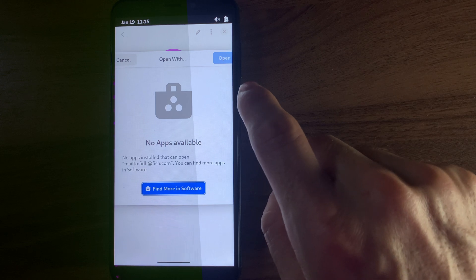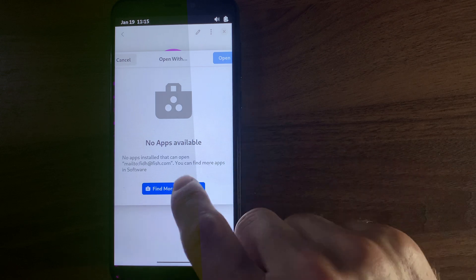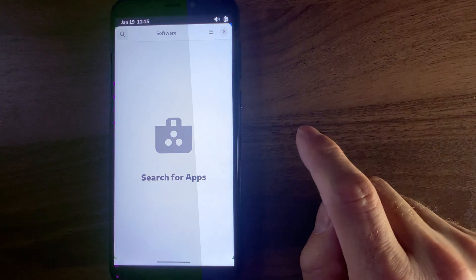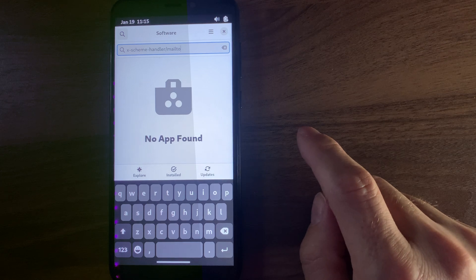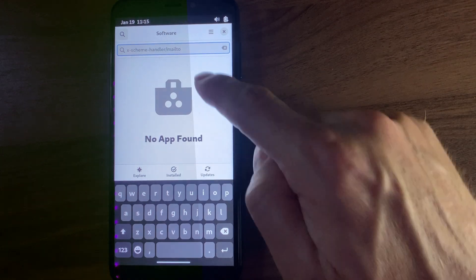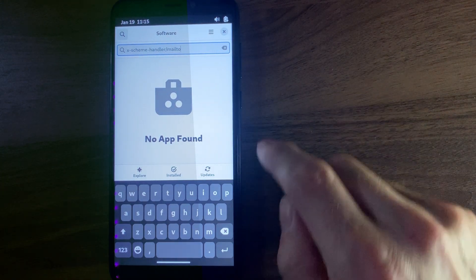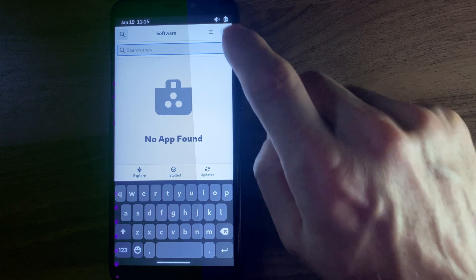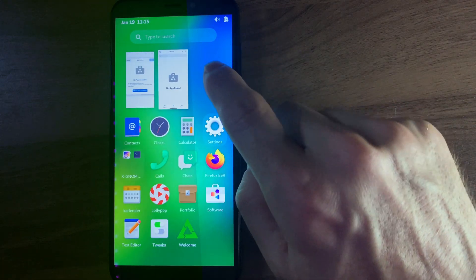No apps — oh, that's kind of fancy. Find more in the app store. Executing handler mail-to — no apps found. Okay, I can deal with that.